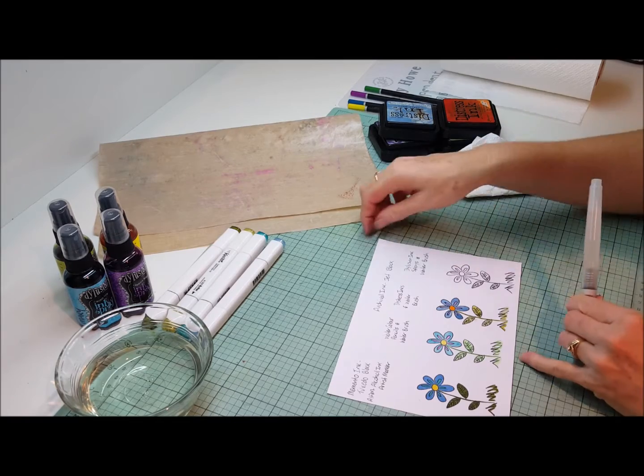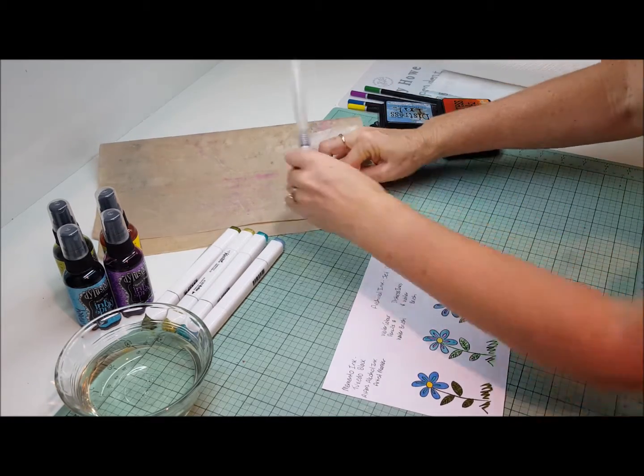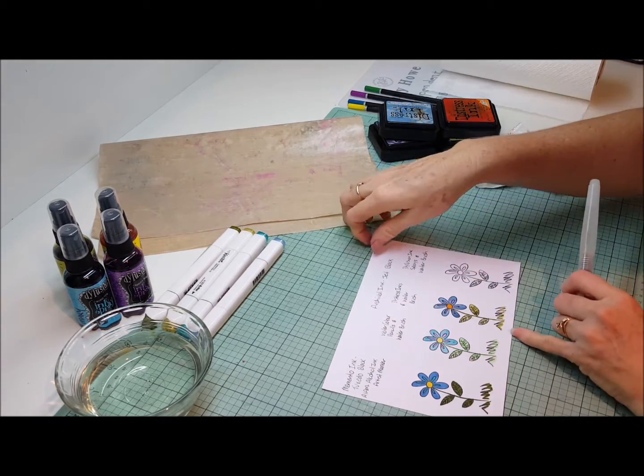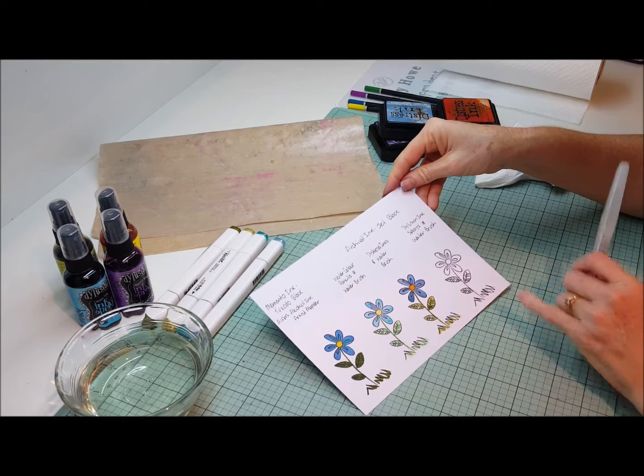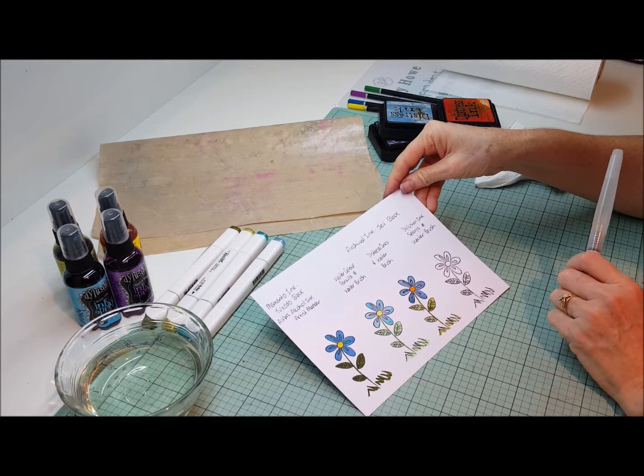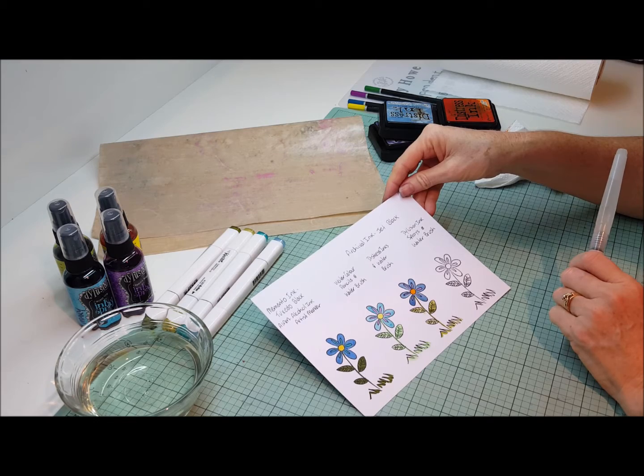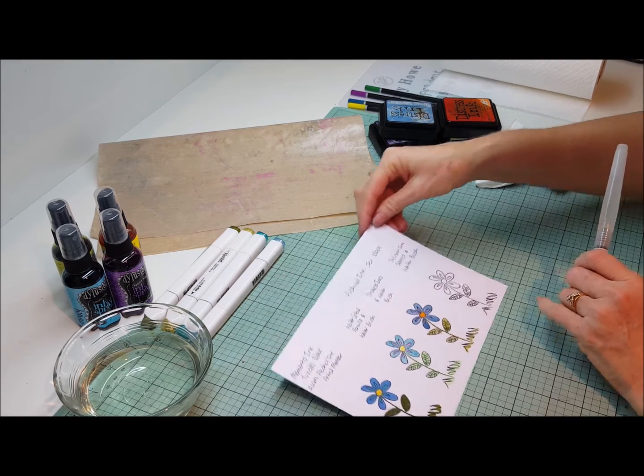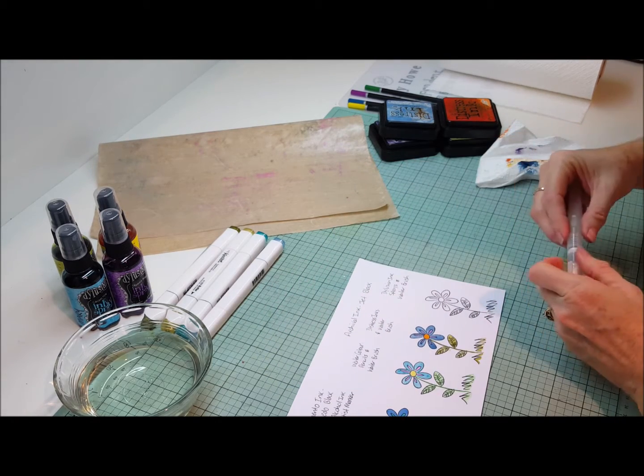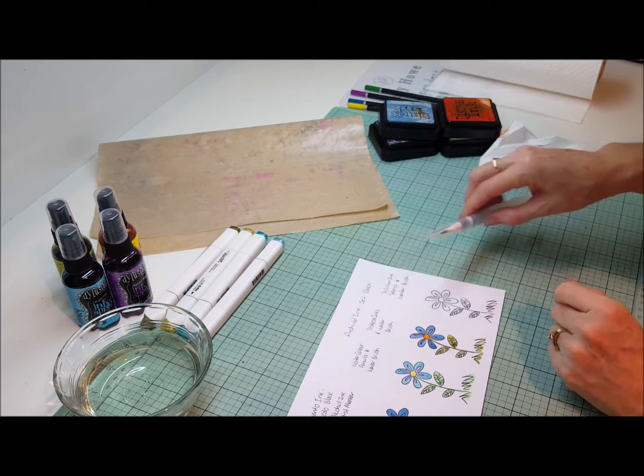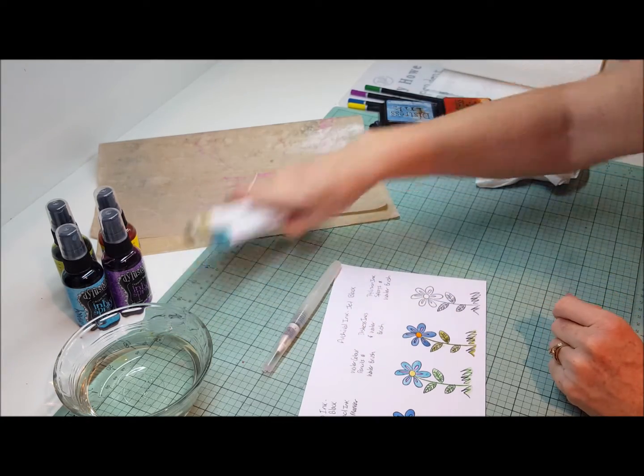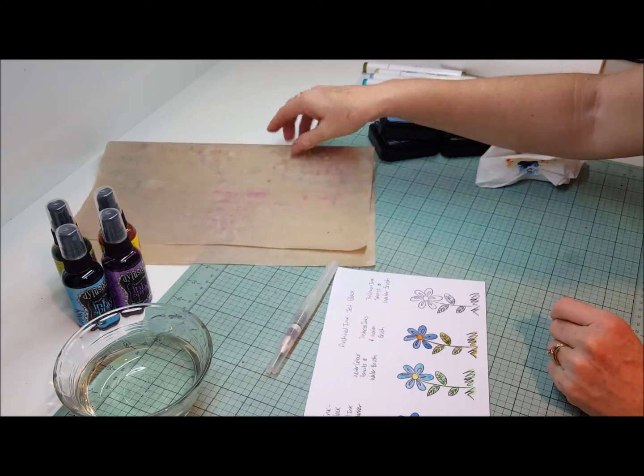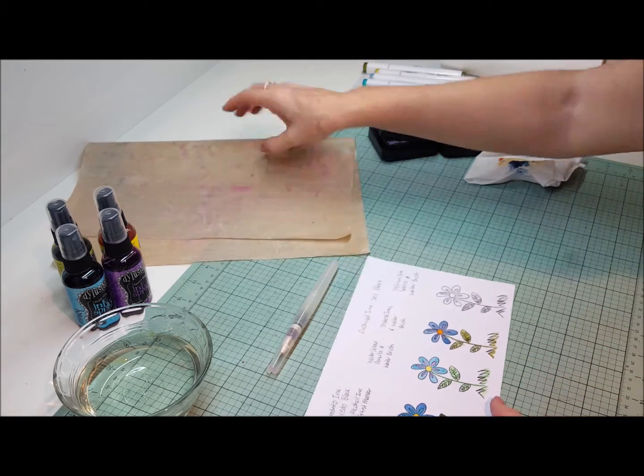So that's the distress inks and the watercolor brush. As you can see again another completely different color. So the last one that we're going to do is the dilution ink sprays and the watercolor brush.